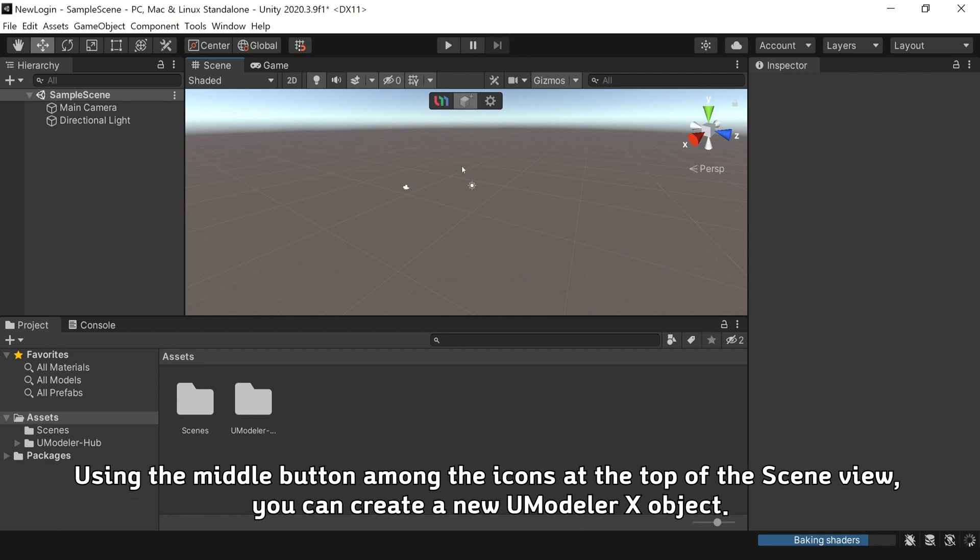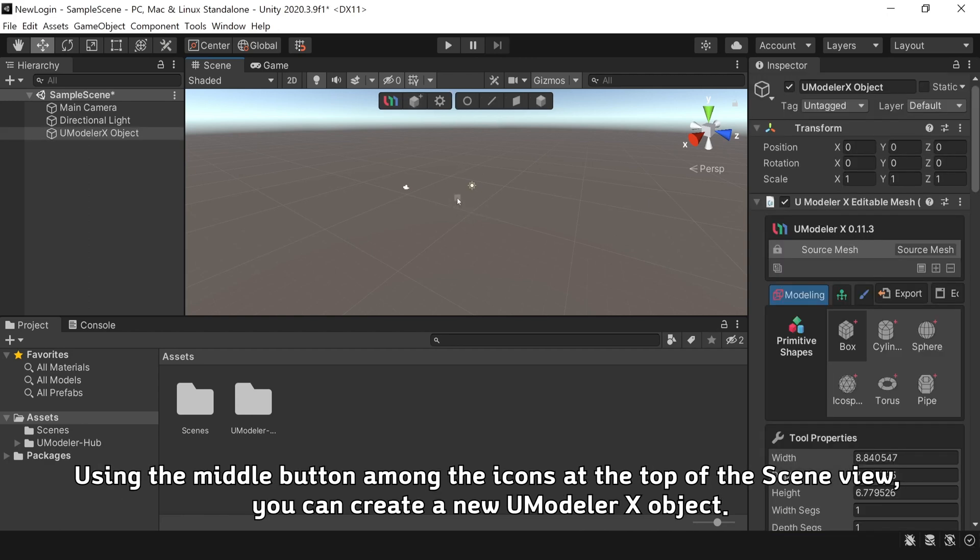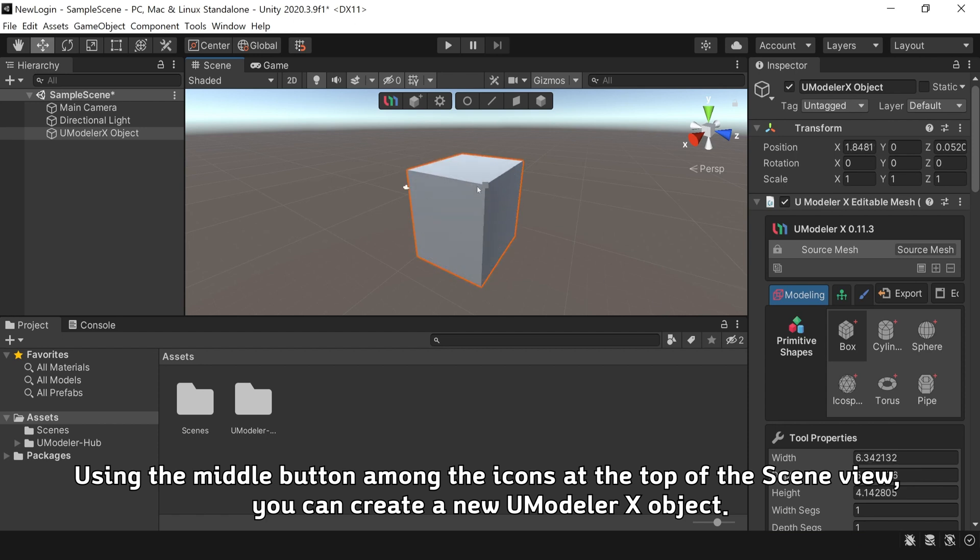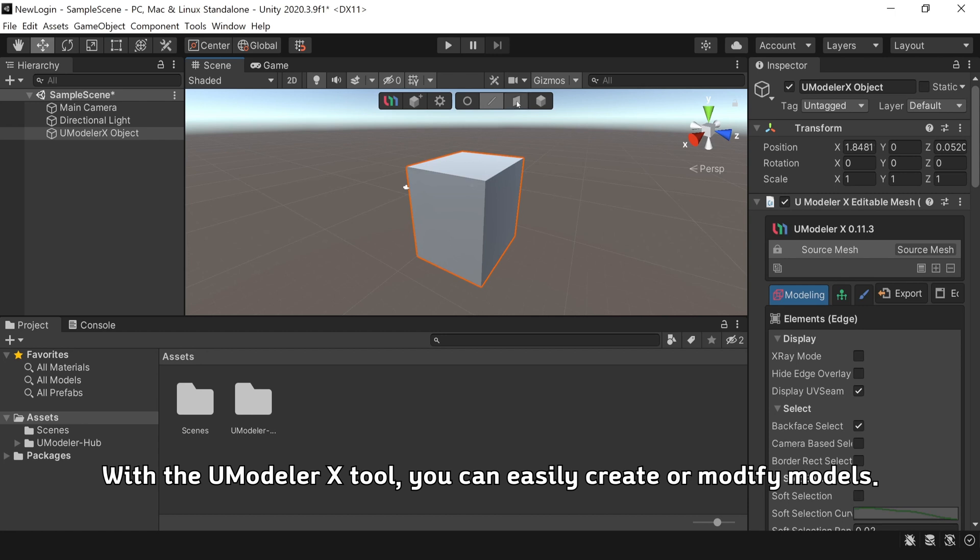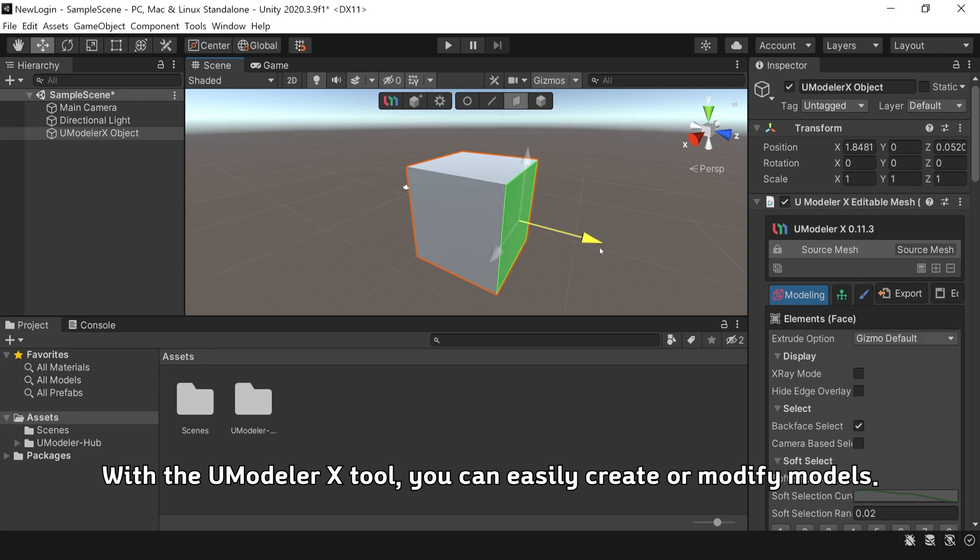Using the middle button among the icons at the top of the scene view, you can create a new UModeler X object. With the UModeler X tool, you can easily create or modify models.